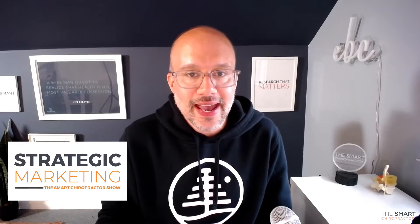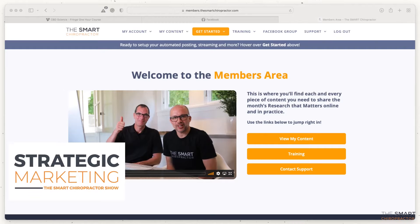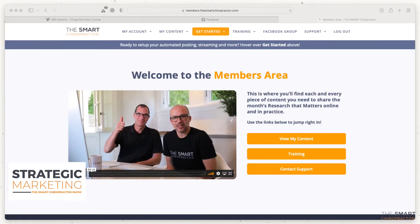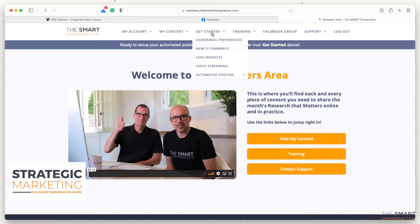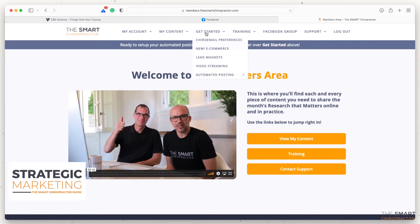I'm going to share my screen right now. One of the things you've got to do as a new Smart Chiropractor member is hop over to the members area. I've already logged in here. Use your login information from our onboarding team, go into the members area, and at the top you'll see a big orange button that says 'Get Started.' When you hover over that, you'll see 'Cairo Email Preferences.'